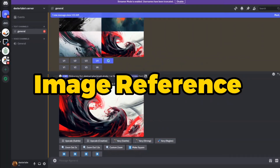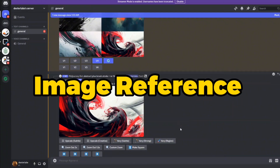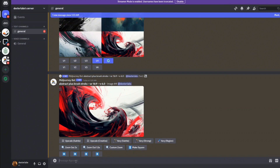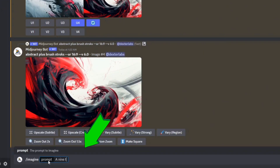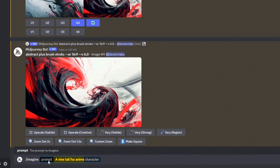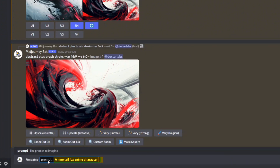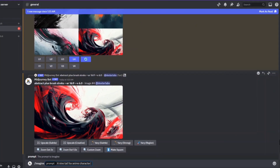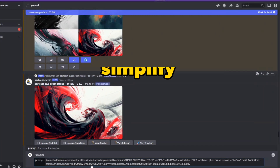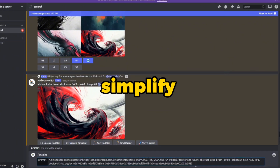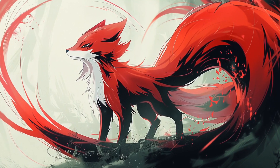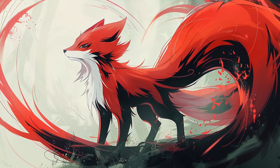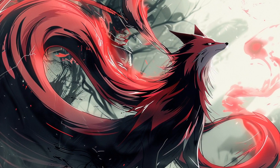For instance, take this abstract and brush stroke pattern. To utilize this as an image prompt, articulate your vision in the prompt, like a Ninetale Fox anime character. If the image resides on Discord, dragging it into your prompt field simplifies the process. This action merges the visual and textual elements, exemplifying the additive nature of image prompting.